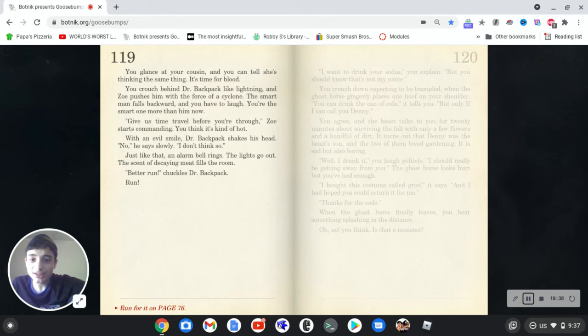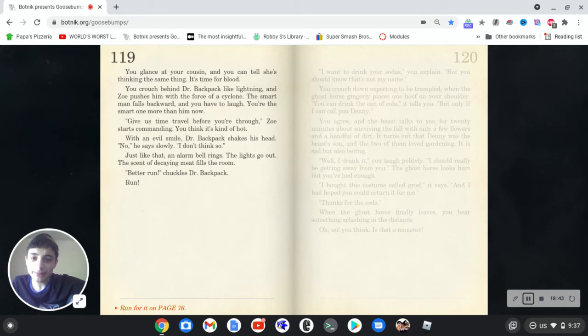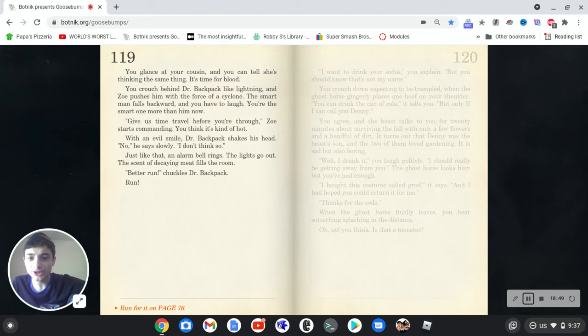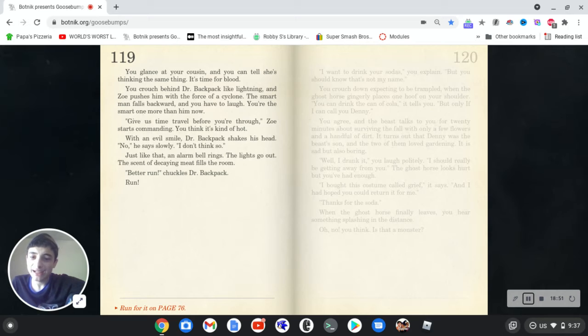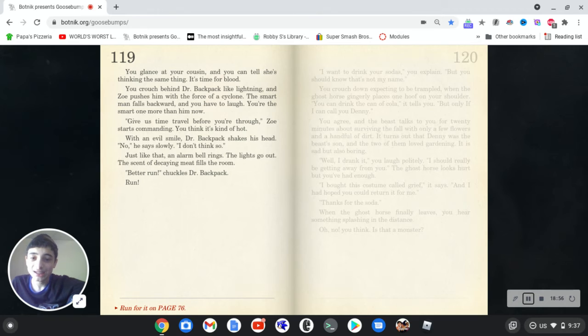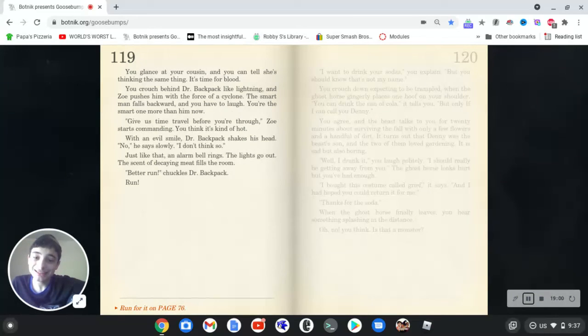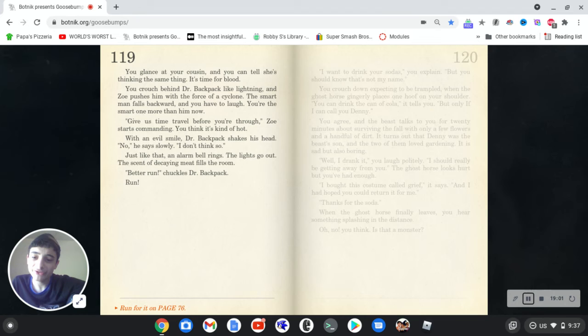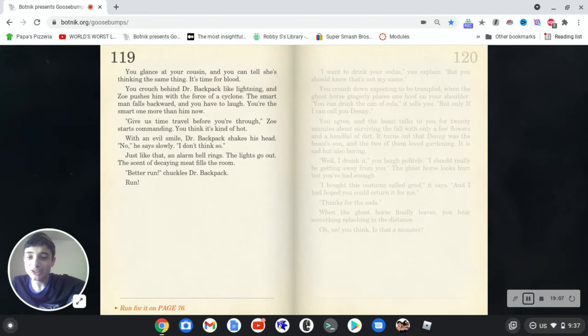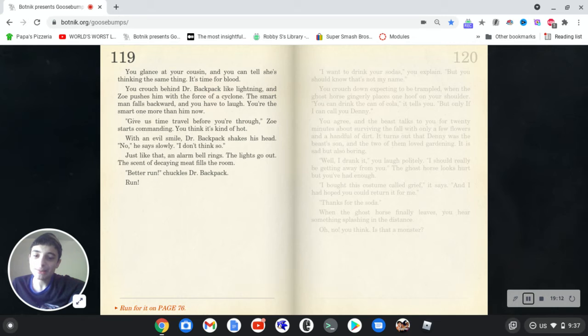You glance at your cousin and you can tell she's thinking the same thing. It's time for blood. You crouch behind Dr. Backpack like lightning and Zoe pushes him with the force of a cyclone. The smart man falls backwards and you have to laugh. You're the smart one and more than him now. Give us time travel before you're through, Zoe starts commanding. You think it's kind of hot. With an evil smile, Dr. Backpack shakes his head. No, he says slowly. I don't think so. Just like that an alarm bell rings. The lights go out. The scent of decaying meat fills the room. Better run! Unchuckles Dr. Backpack. Run! Okay.